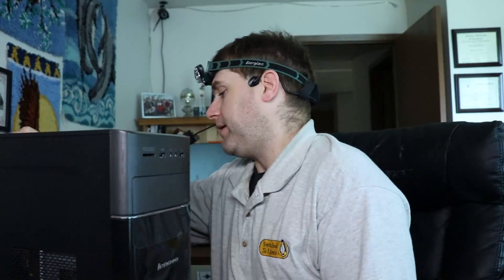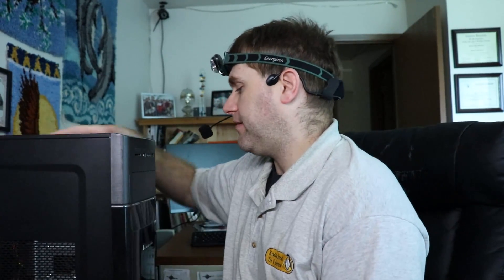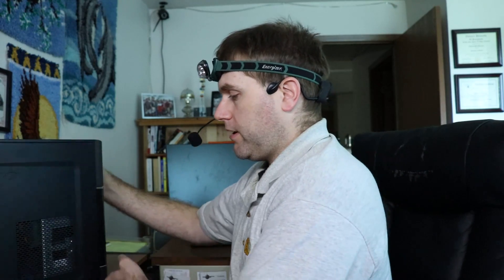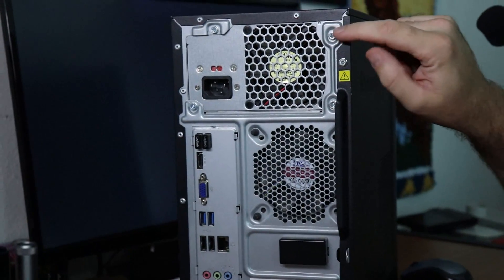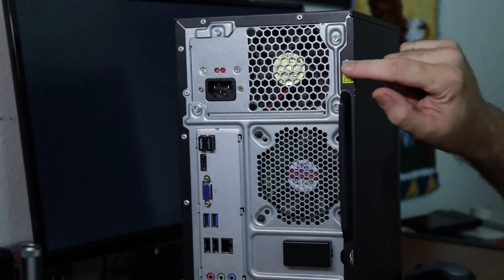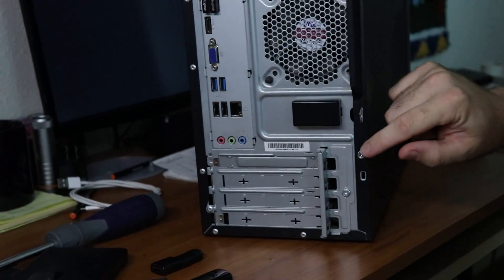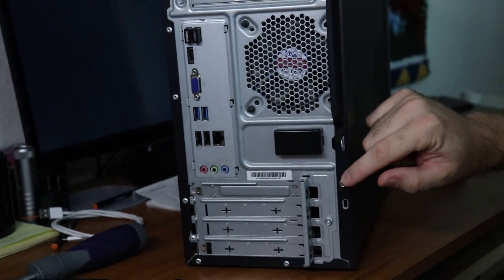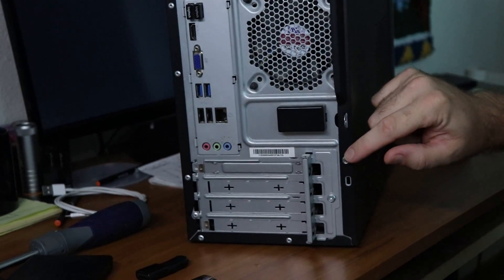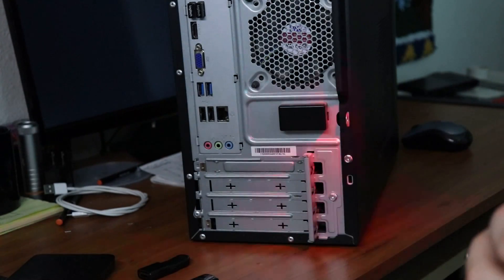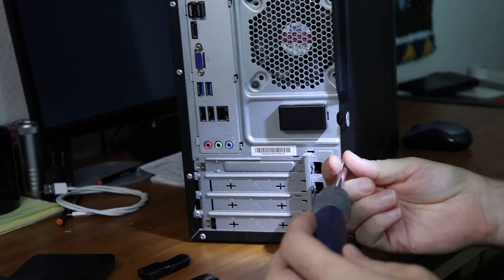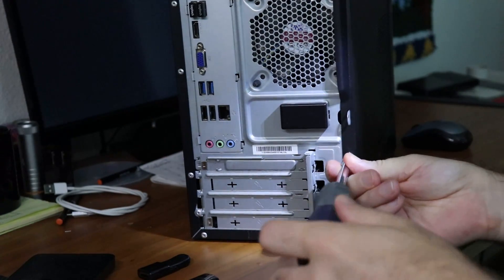So we are going to be installing this onto my Lenovo. This Lenovo has the A8-5500 3.2 gig processor. I picked this guy up from the store and what we're going to do is start by removing the screws. If we can see there's going to be a screw here and then there's going to be another screw down here. So we're just going to go ahead and unscrew these guys. Let me turn on my light and see a little bit better here.